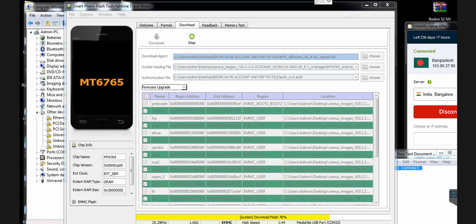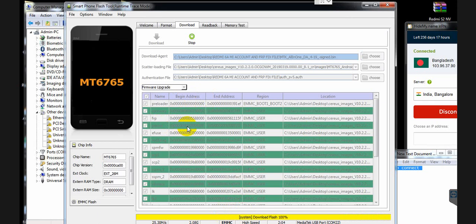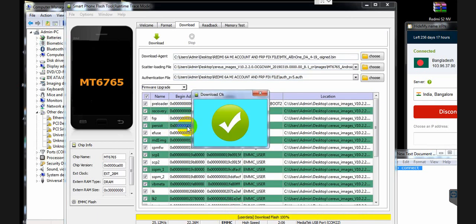Flashing is completed and the phone is running with no problems. My MI account is also being unlocked — you can see the recovery partition, FRP partition, and persist partition are all selected, meaning MI account and FRP are being removed.